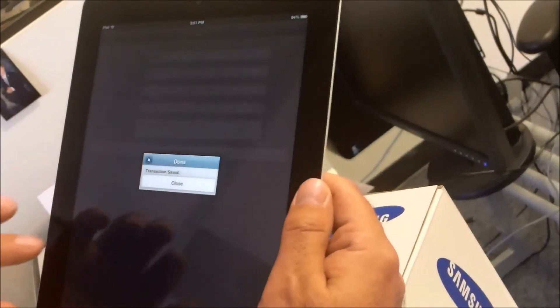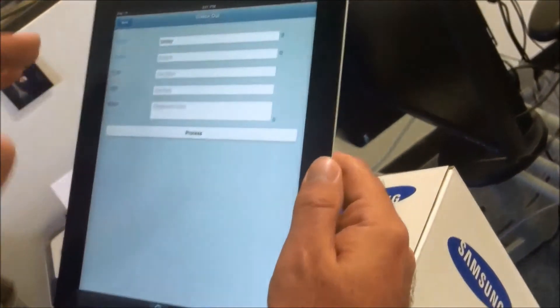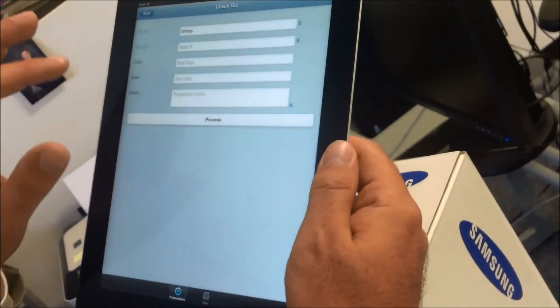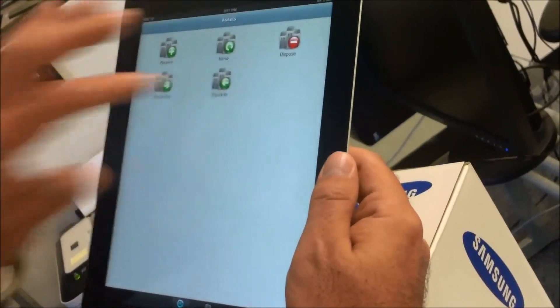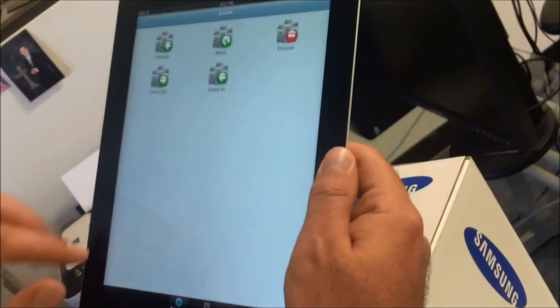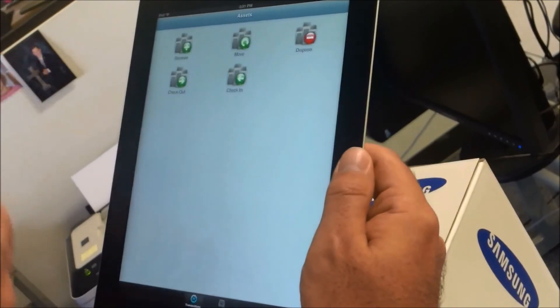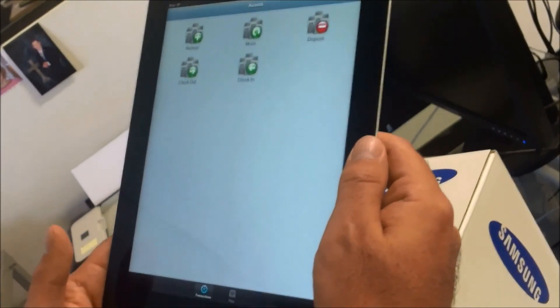To check it back in, it's the same process — just hit Check-In and scan the barcodes as demonstrated.